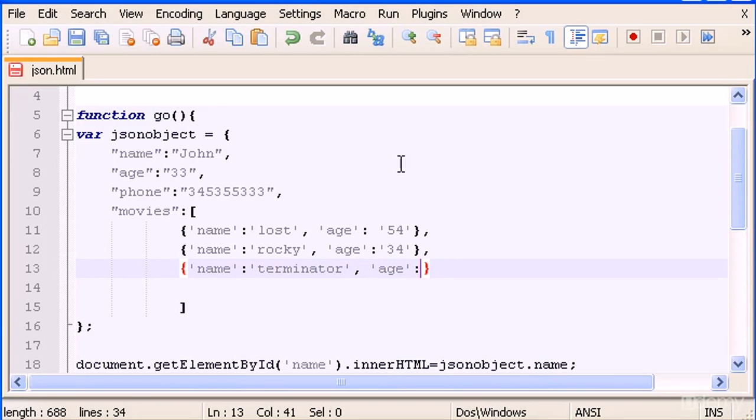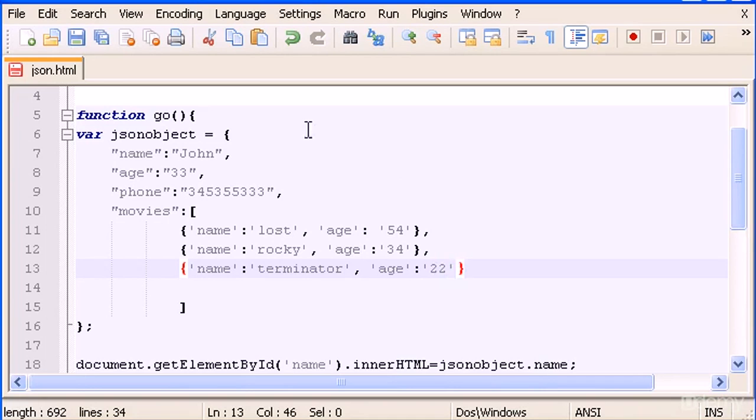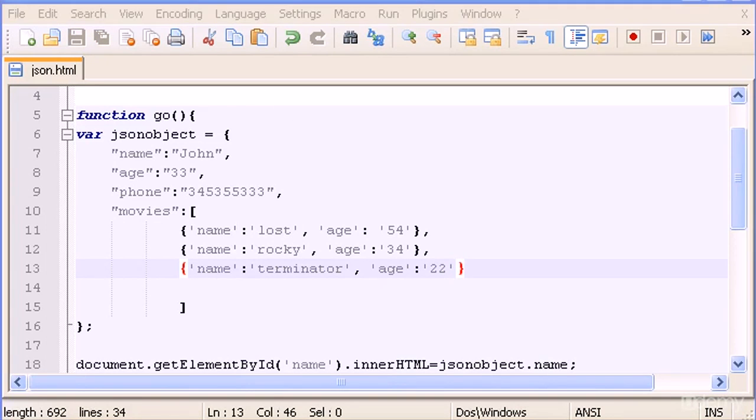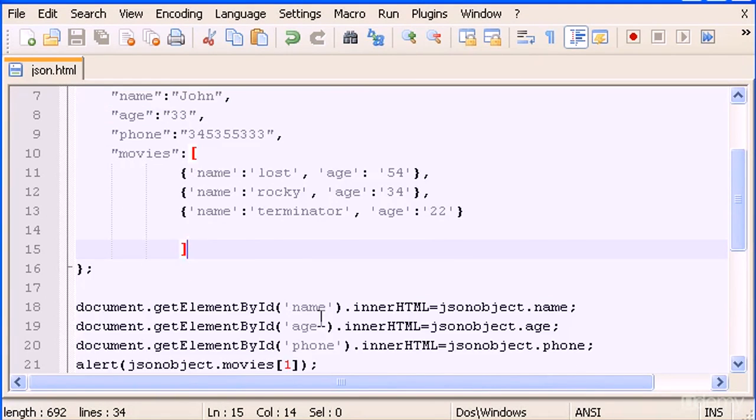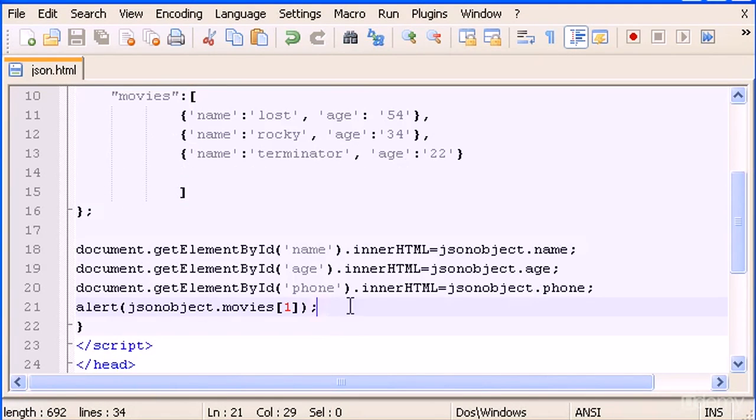And age, colon, and in here 22. That's pretty much it. To access whatever we want from here it's pretty simple. In the alert box, let's say I want this whole thing here, the name Terminator and age.